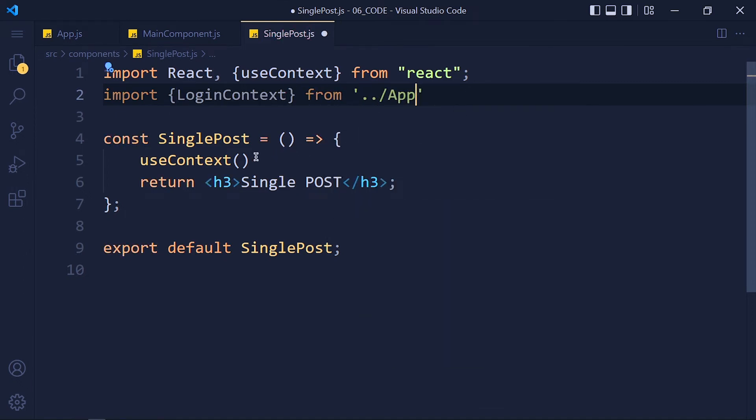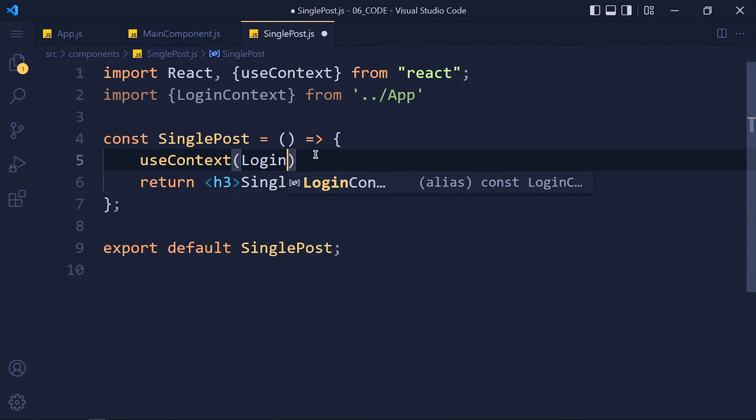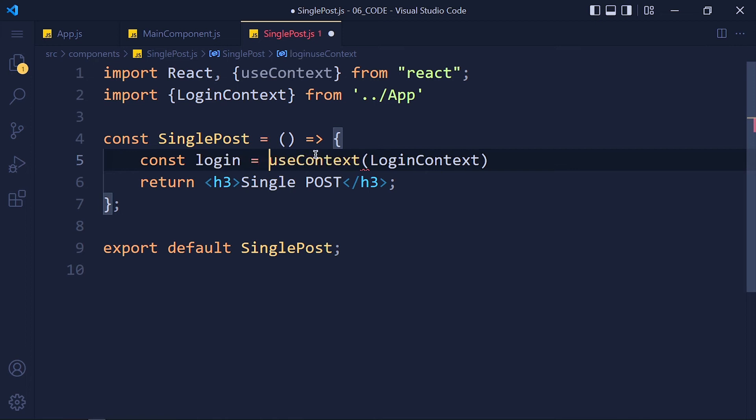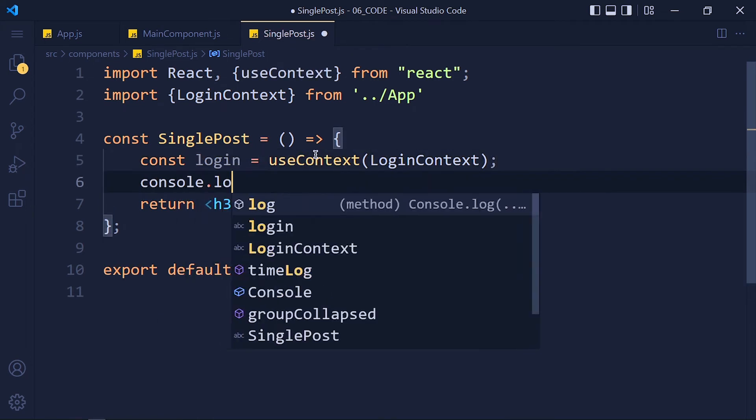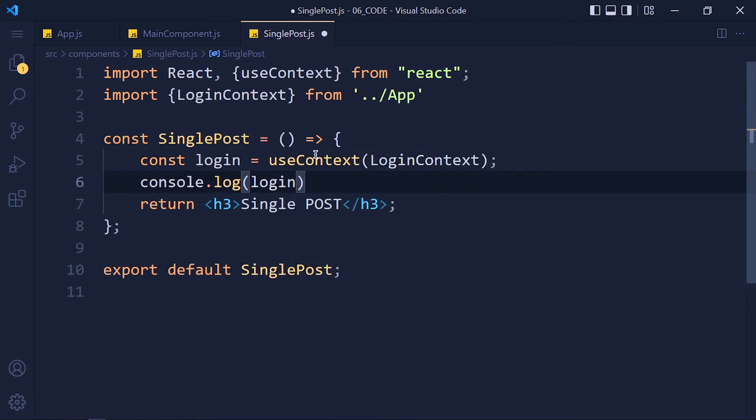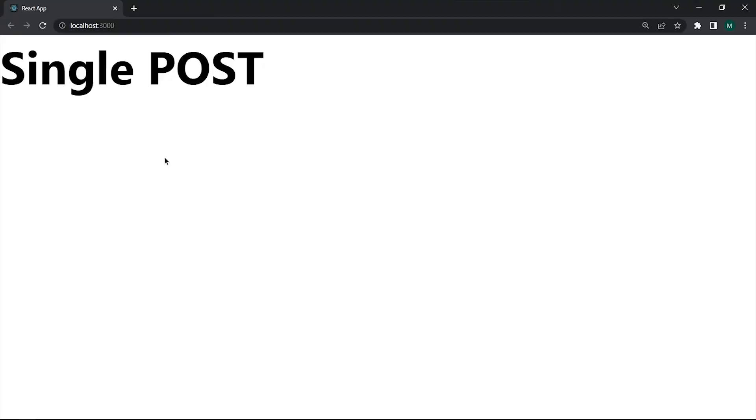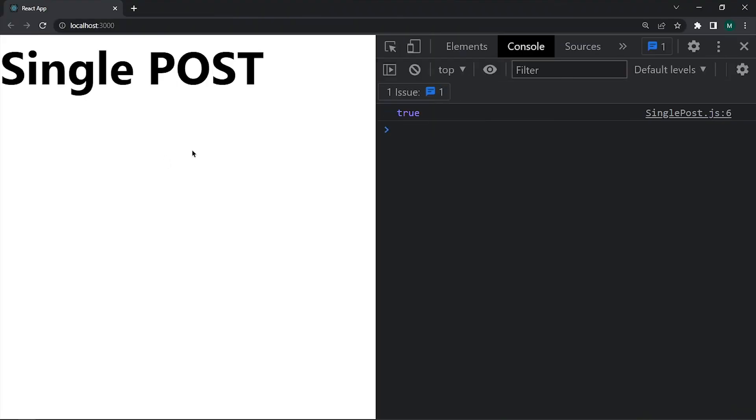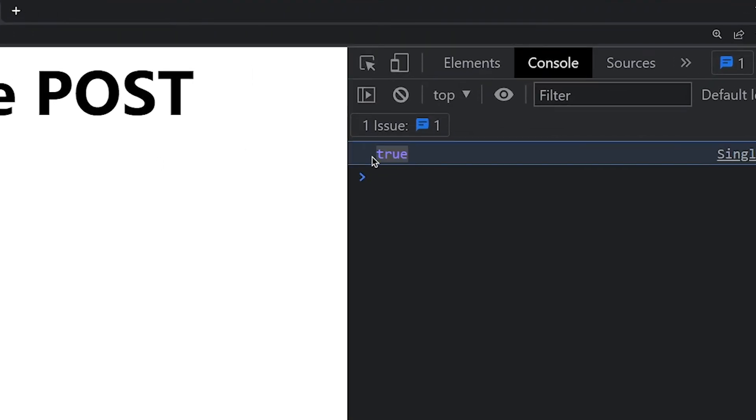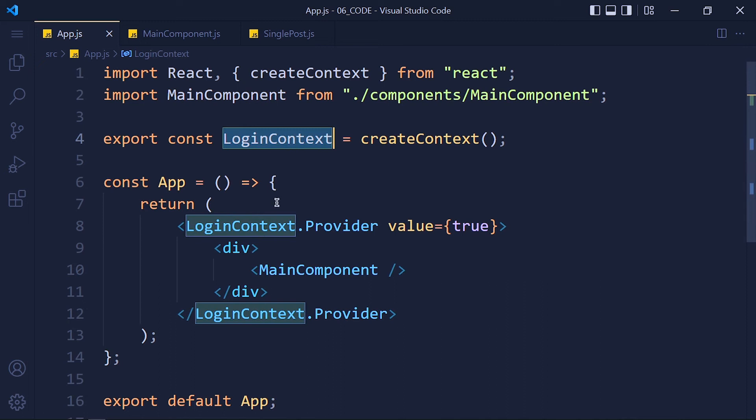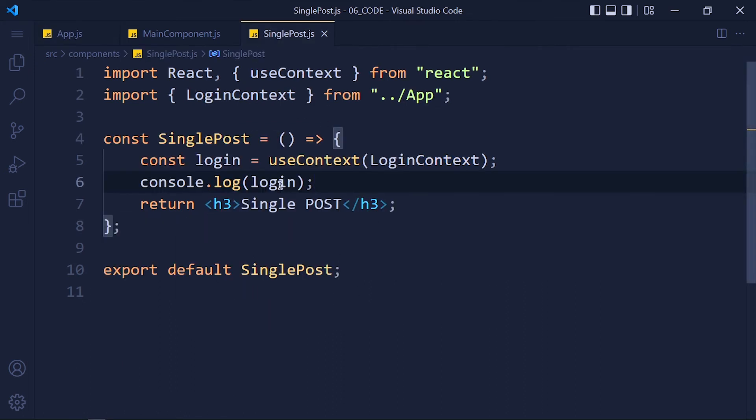Now pass this loginContext inside the useContext hook and we store this value in a variable called login. Let's console it, save the changes and take a look. See? We get true. So whatever value you pass in this context provider, we can access that value by using useContext hook.